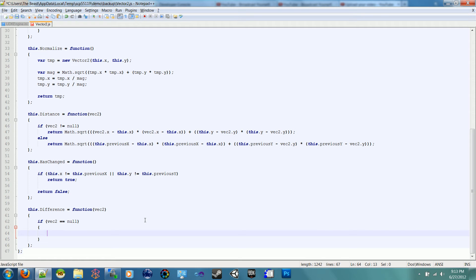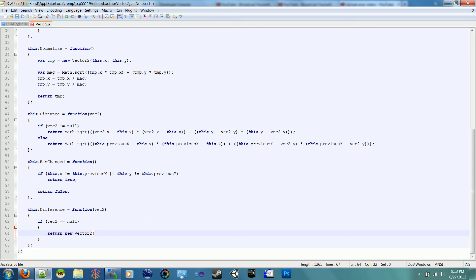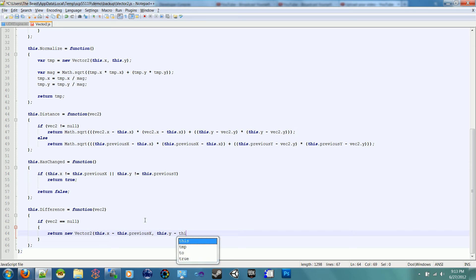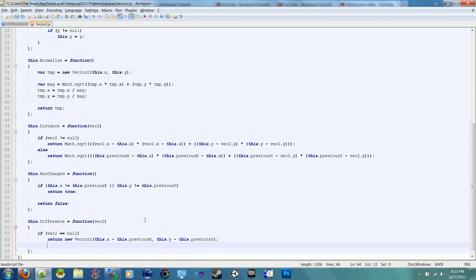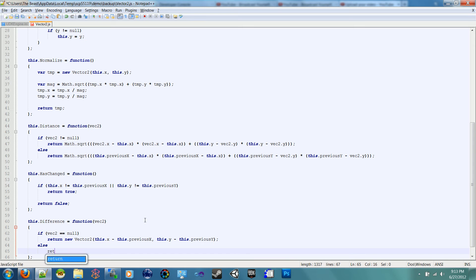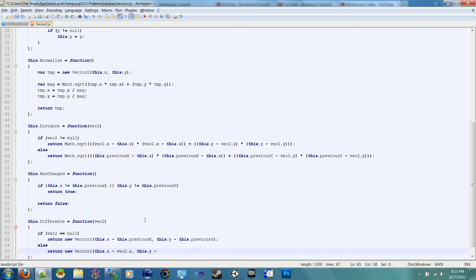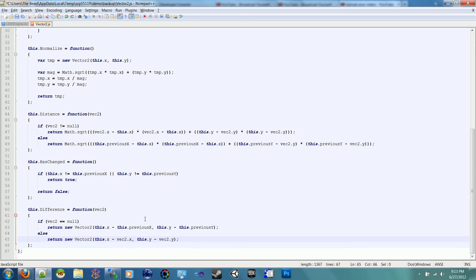So all we're going to have to do is return a new vector2, and that vector2 is going to be this.x subtracted by this.previousx, and this.y subtracted by this.previousy. And if this is not null, then we're just going to return the difference between the passed vector2. So else, return new vector2, this.x subtracted by vec2.x, this.y subtracted by vec2.y. That'll give us the difference between the two of them.